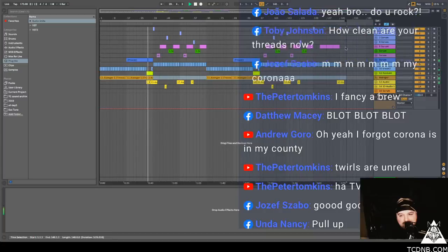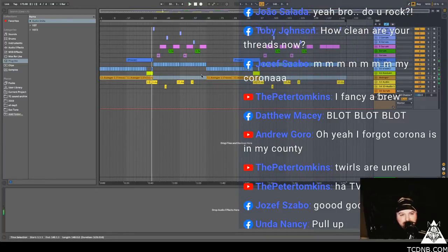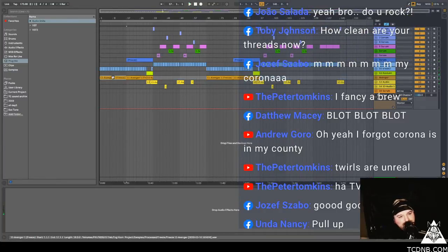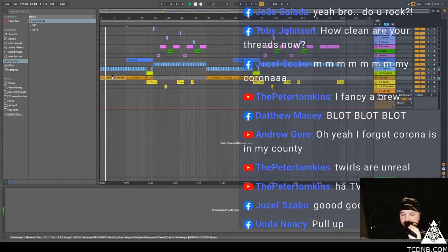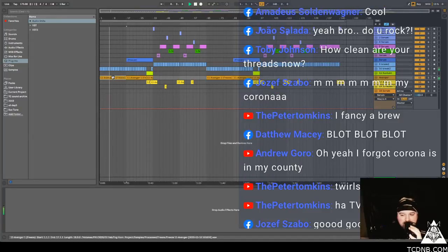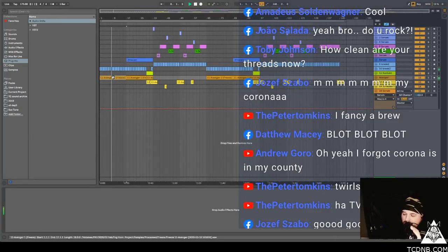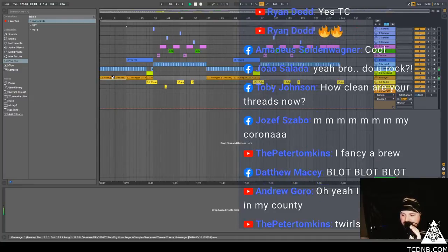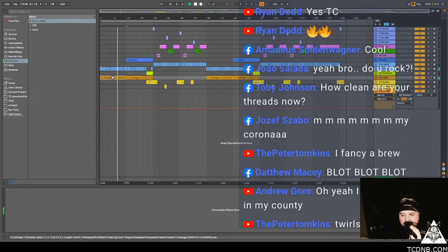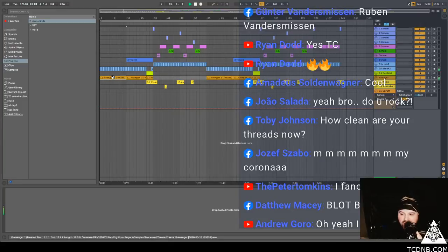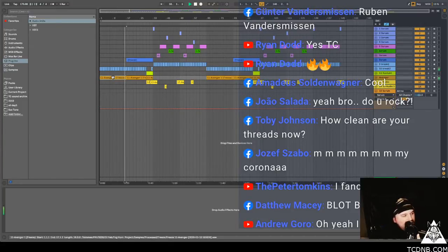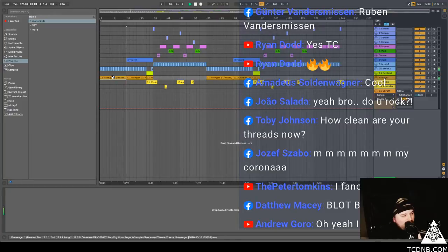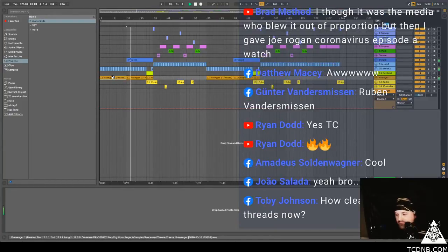Peter Tompkins is fancy a brew, yes. Woah, we'll go around one more time then I'm going to let it drop. So I dropped a new patch pack on my website TCDNB.com, it's 32 foghorn bases. Amadeus, that's a wicked name bruv, he says cool. Ryan's back in with the fire, yes TC yes Ryan. We've got 90 on Facebook now, we need 100 and then I'm going to let it drop.